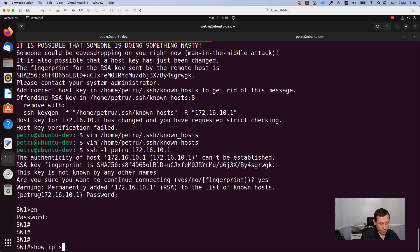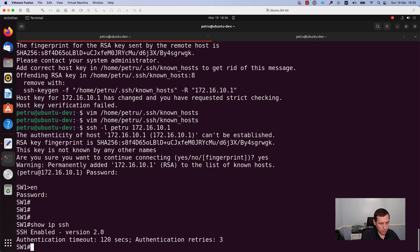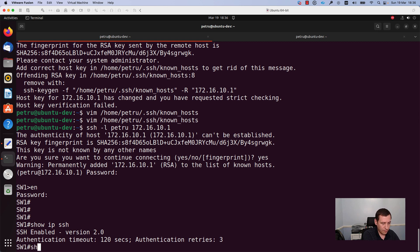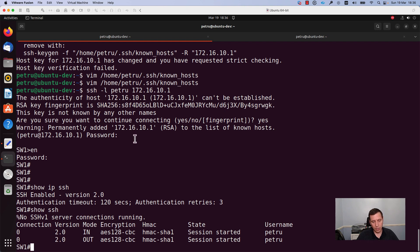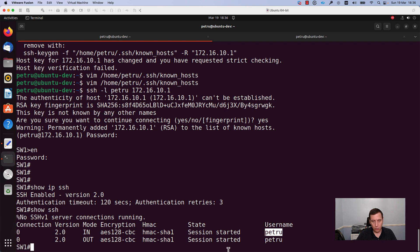I will check the ssh. As you can see ssh version 2 is enabled. And if I run show ssh we can check that user Petru is connected to the switch.